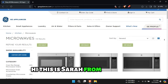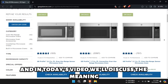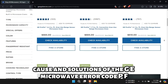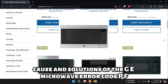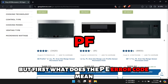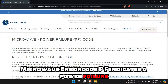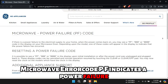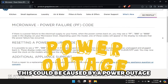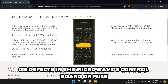Hi, this is Sarah from The Savvy Professor, and in today's video, we'll discuss the meaning, cause, and solutions of the GE Microwave Error Code PF. What does the PF Error Code mean? The GE Microwave Error Code PF indicates a power failure. This could be caused by a power outage or defects in the microwave's control board or fuse.